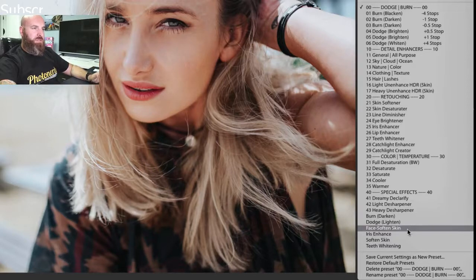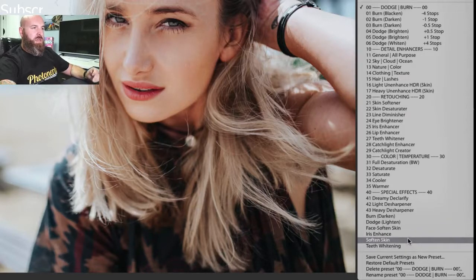iris enhance, face soften, soften skin, teeth whitening, these come automatically with Lightroom when you install the program. You don't have to do anything to get these. All you just need to know is where to find them.